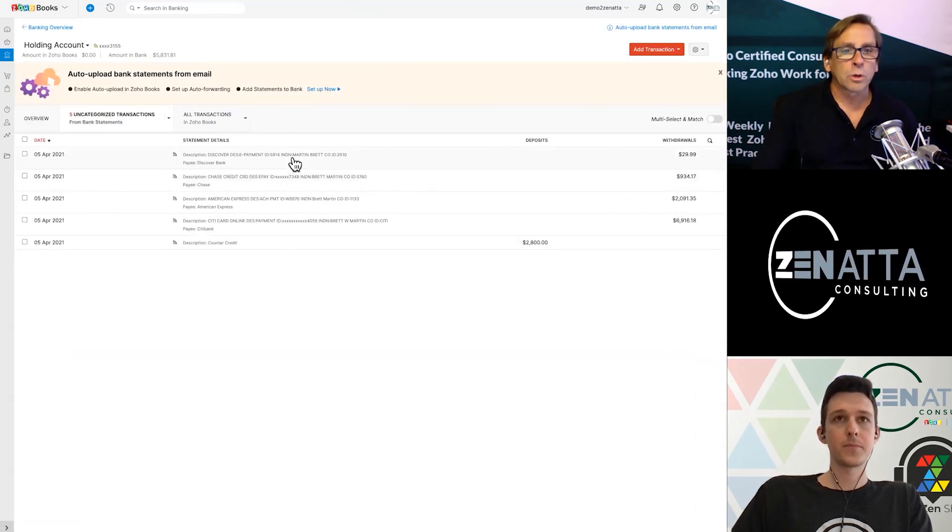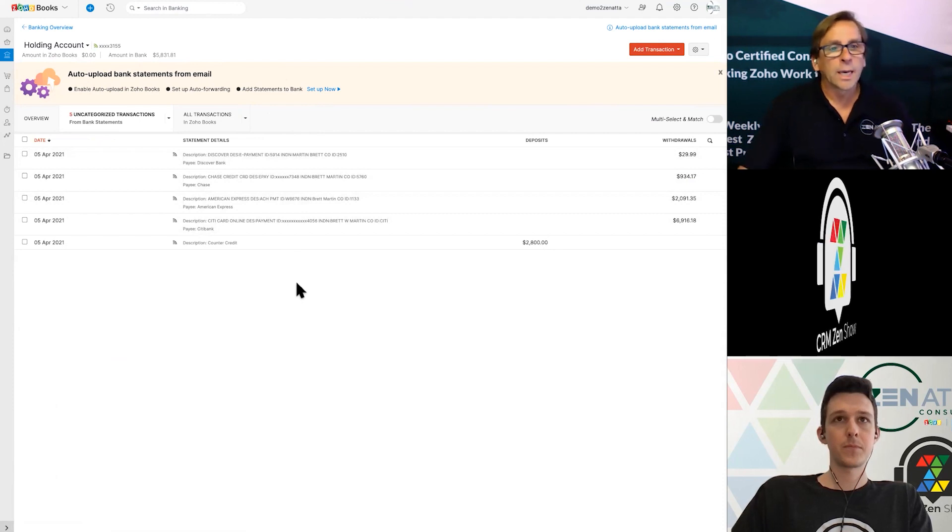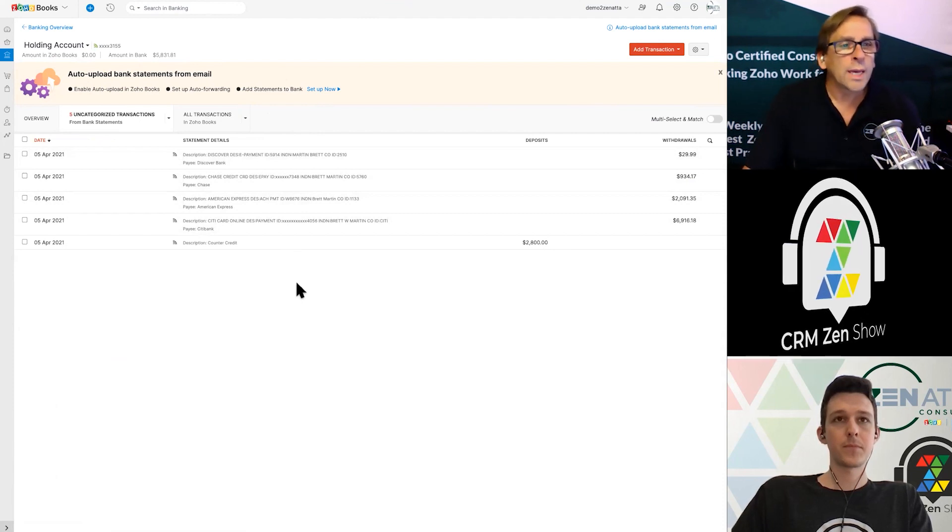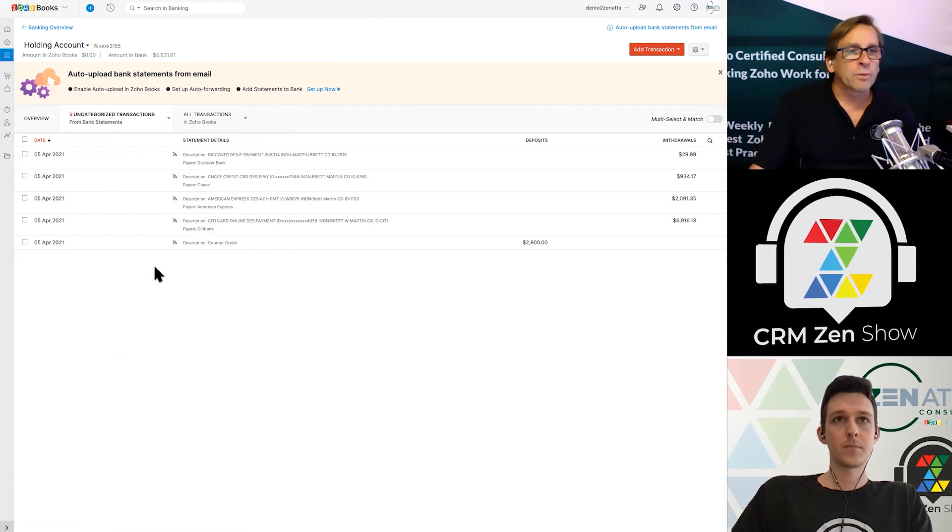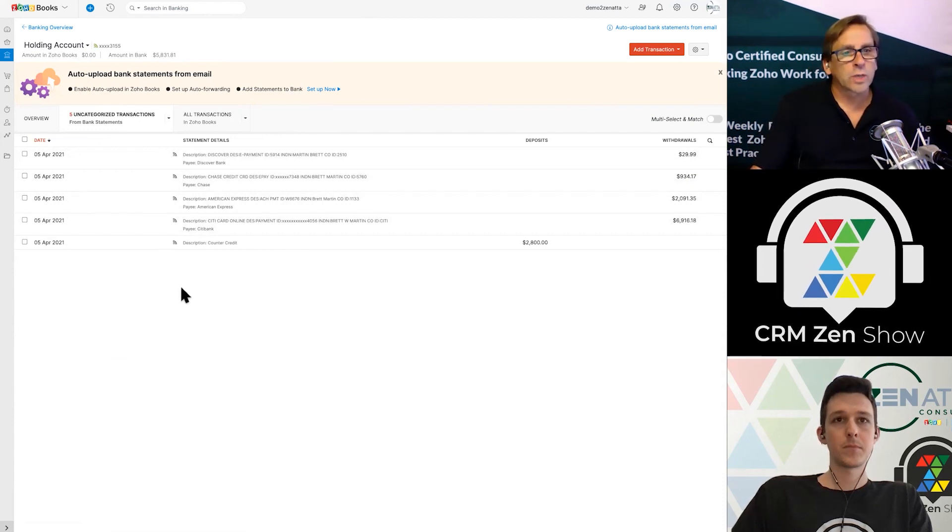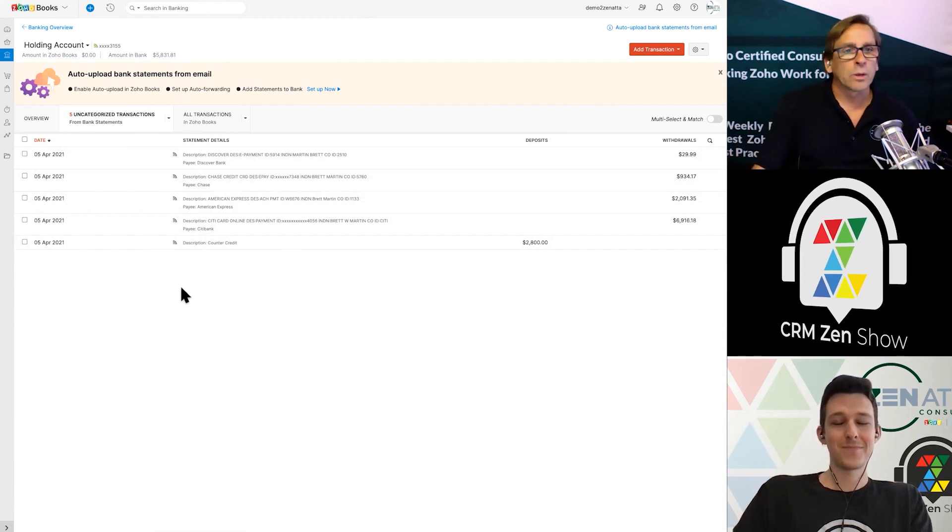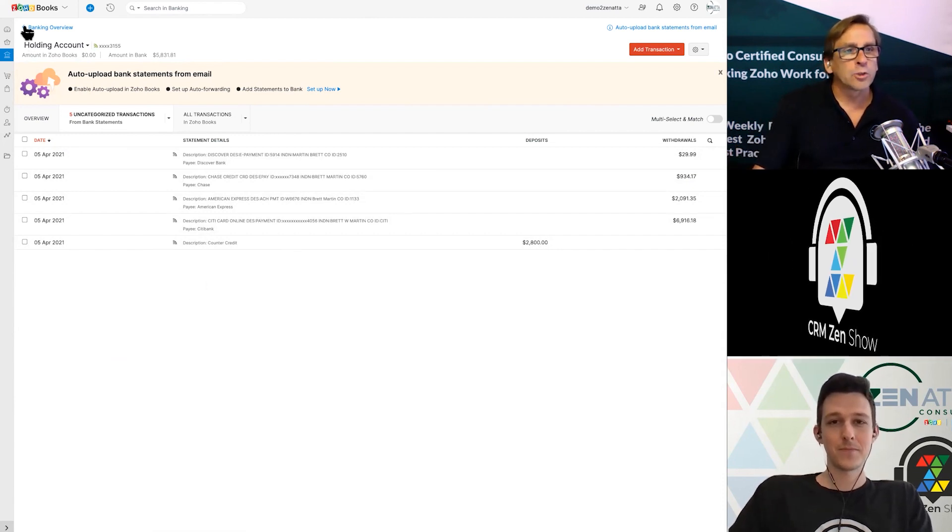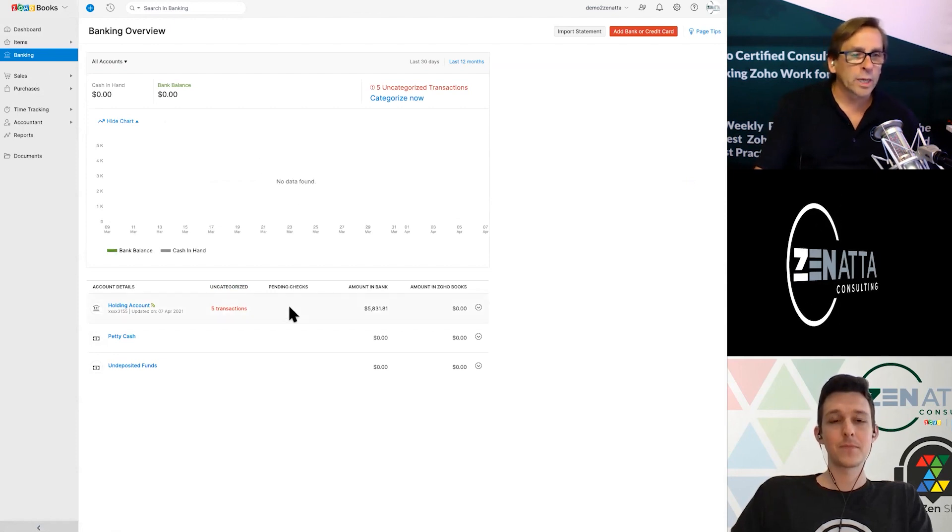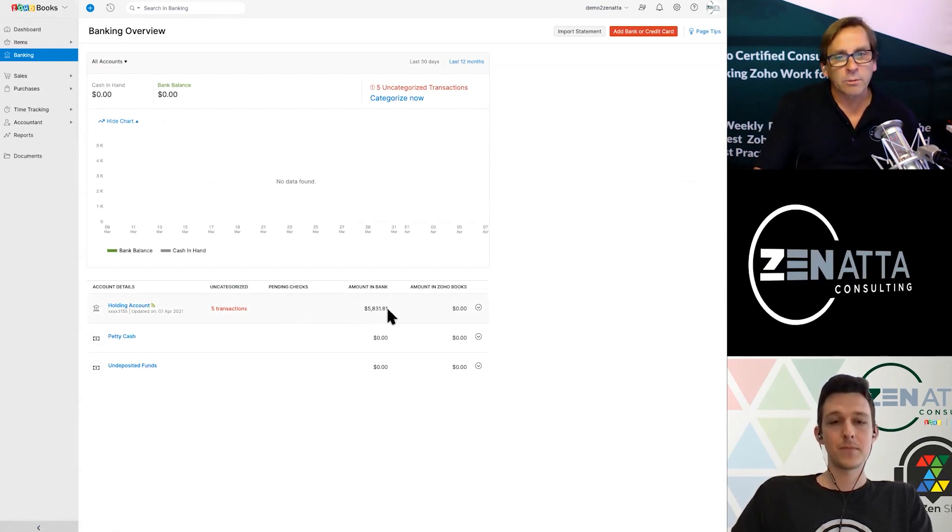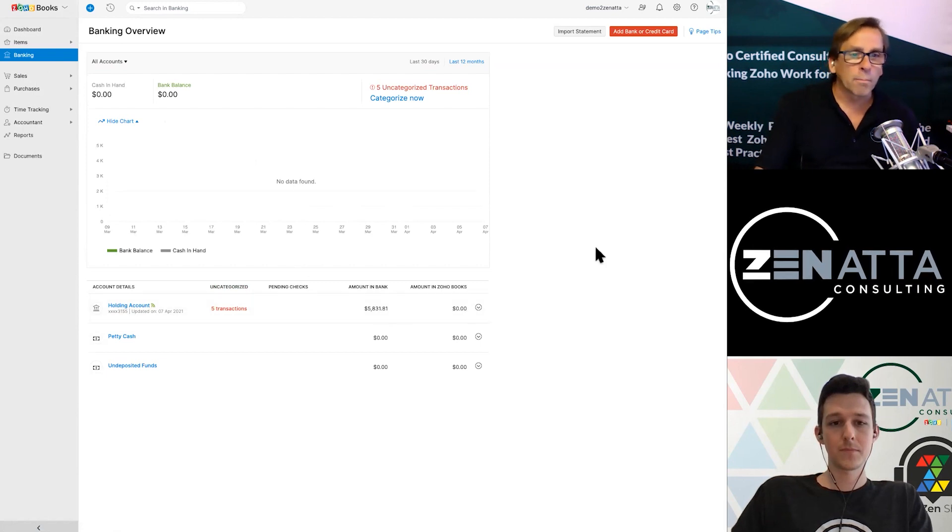Now if we go back and we look at the banking overview, you'll see that you have that bank added. And it's actually pulled in the amount that is sitting in that bank account. If you now click into it, you can also see various credit card charges that have been associated with that bank account. After you've gone through and reconciled your transactions, which is a tutorial for another day, the amount in the bank and the amount in Zoho Books should match up.